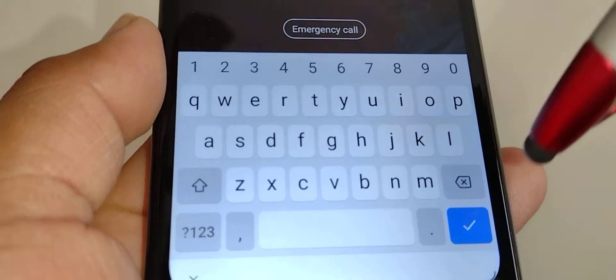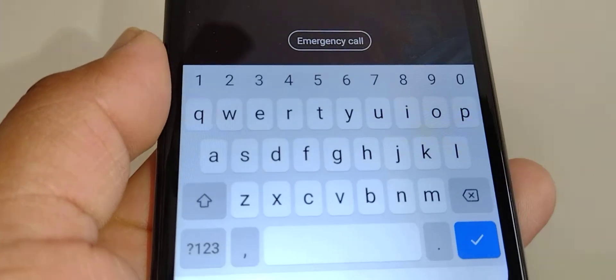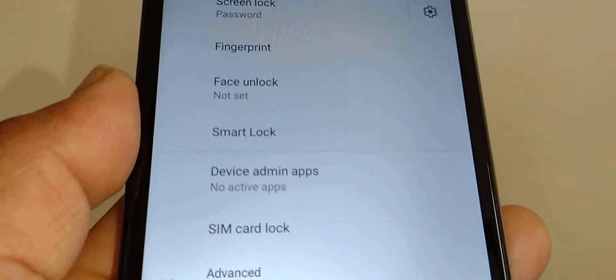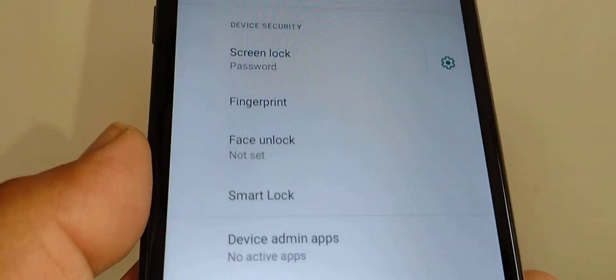Now let's lock and unlock our screen. Slide up and then enter your password, and done.